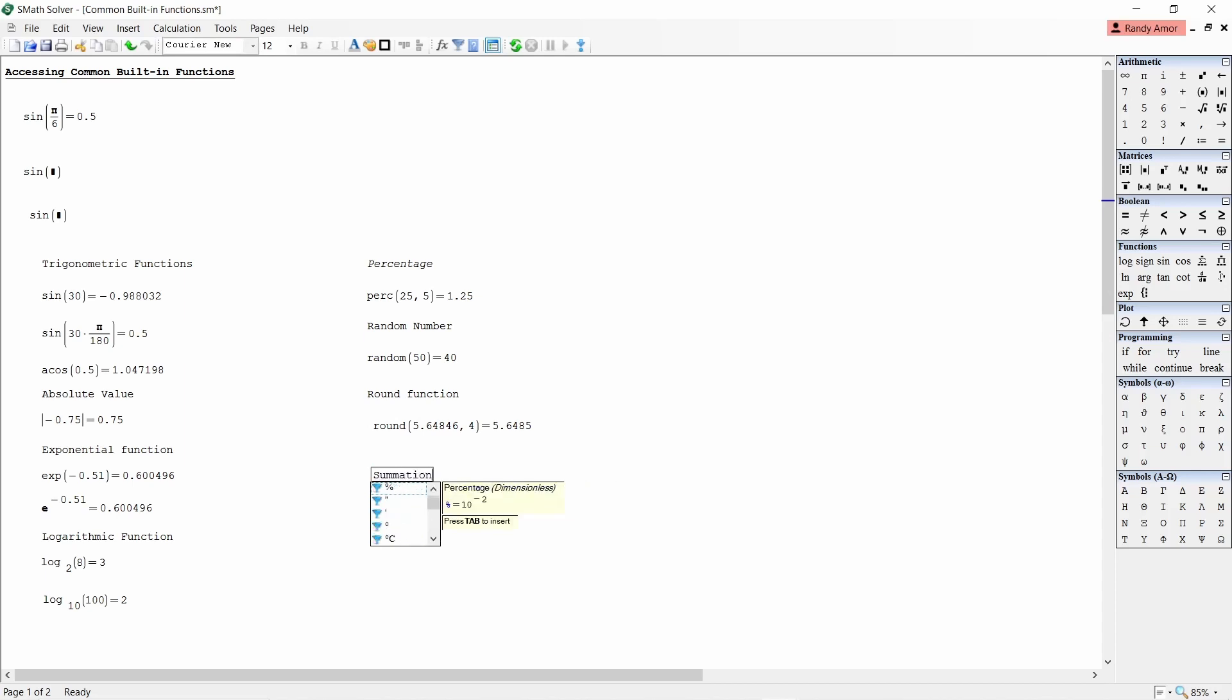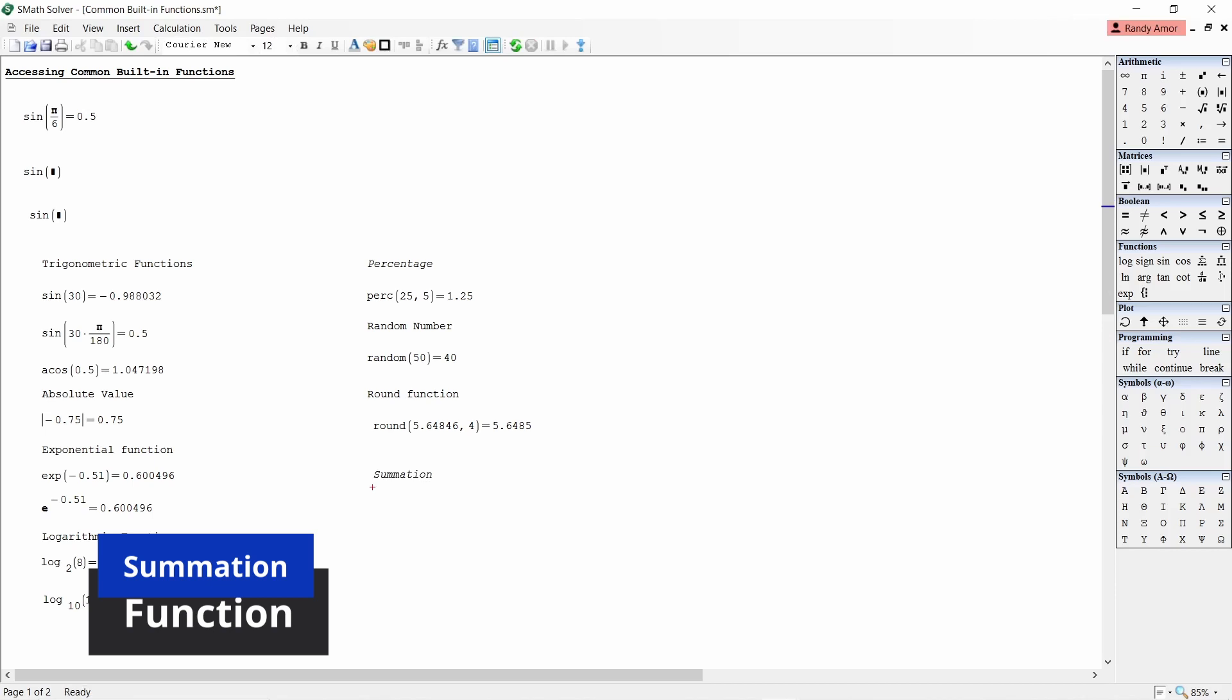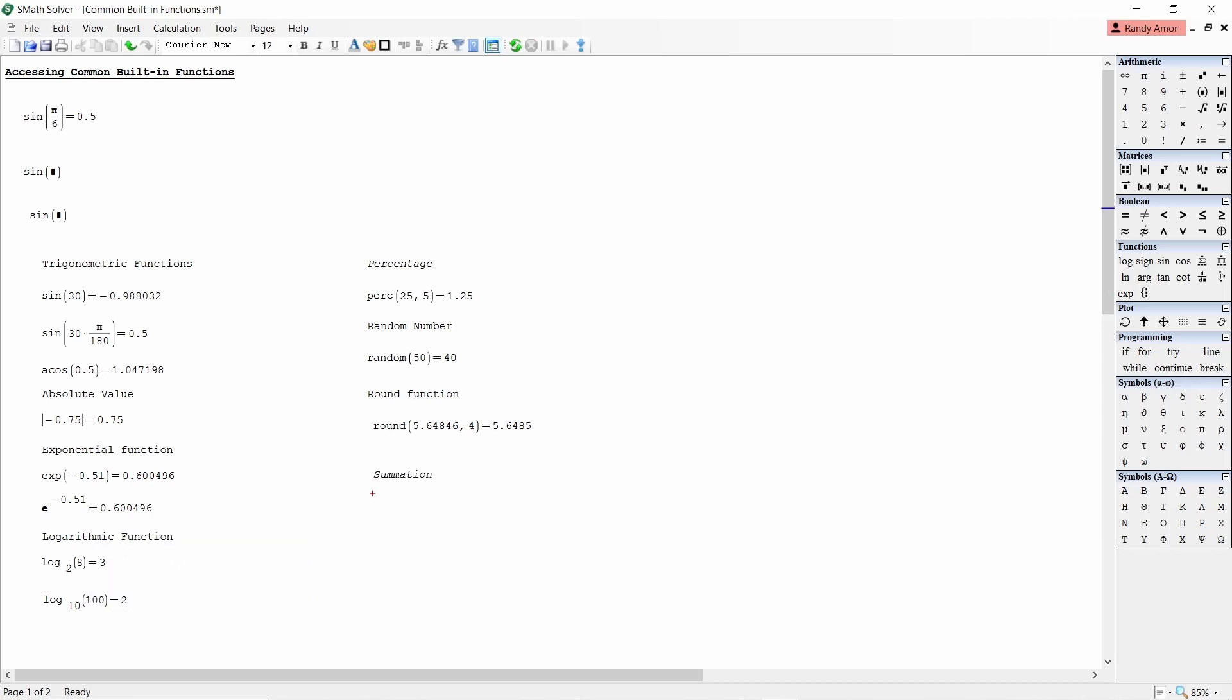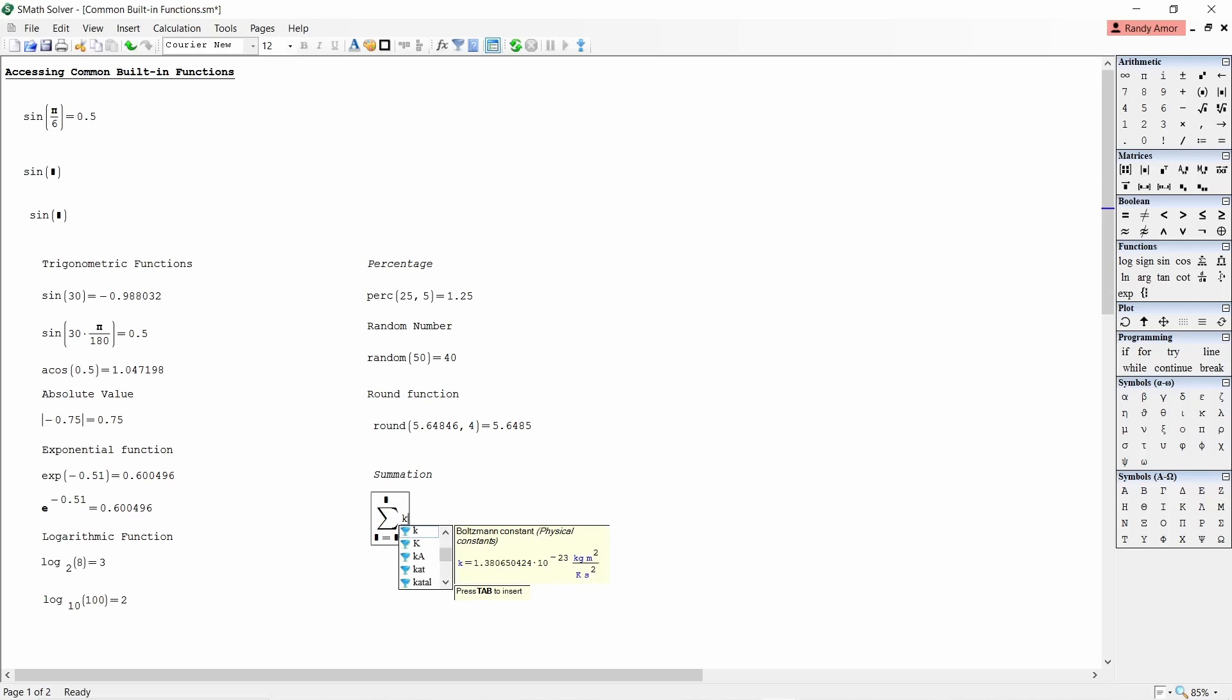Number eight, summation function. To get the sum of k squared for k equals 1 to k equals 10, click the summation function from the side palette, then enter k squared, and then the values 1 and 10 equals.